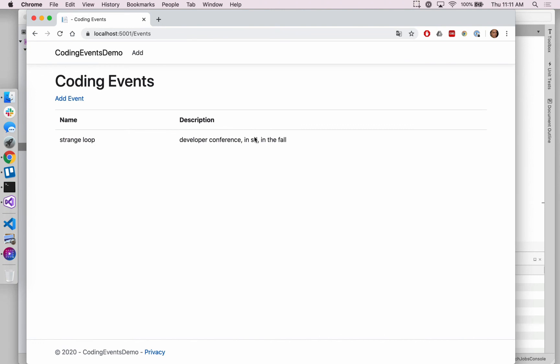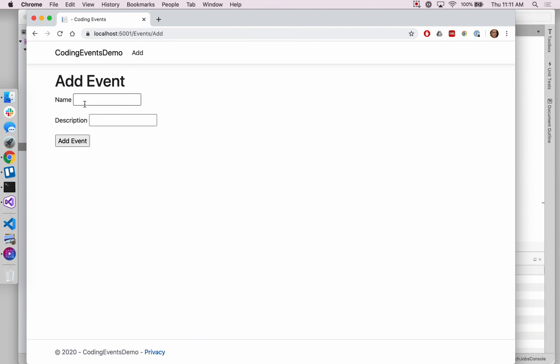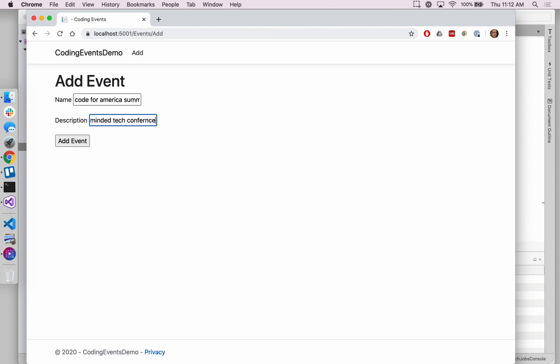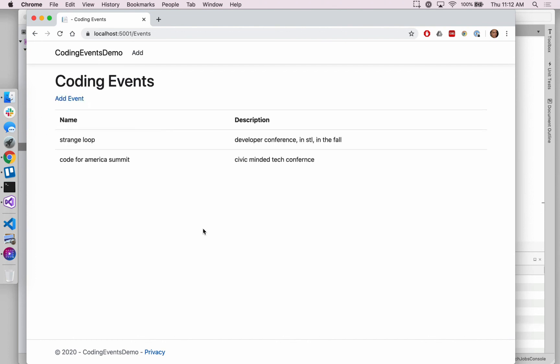So now our description, our styling is a little bit better because we are using that description field. And we can add another event to our list just to verify. Let's say code for America summit, civic minded tech conference. I think that one takes place in different places. Okay. So we can easily add another event with another description.